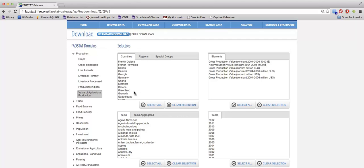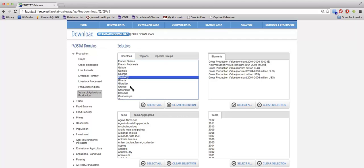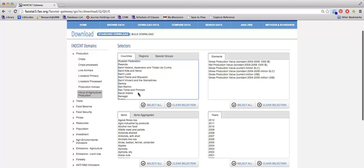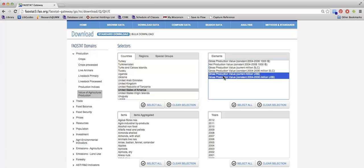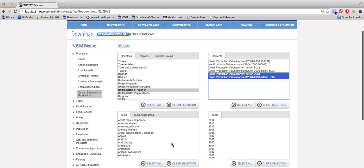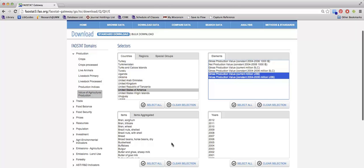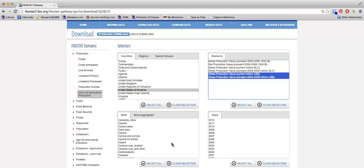So I am going to choose Germany and the United States as my countries. For elements, I can choose either gross production value current or the gross production value 2004 to 2006 constant. So again, choose whatever works best for you.